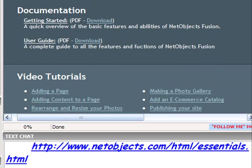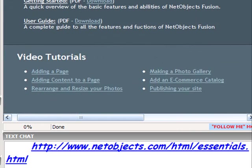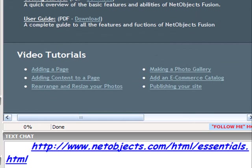And down here, again towards the bottom of the page, you've got some video tutorials. Shows you how to add a page, showing how to add content to a page, shows you how to rearrange and resize your pictures. And we did those things.